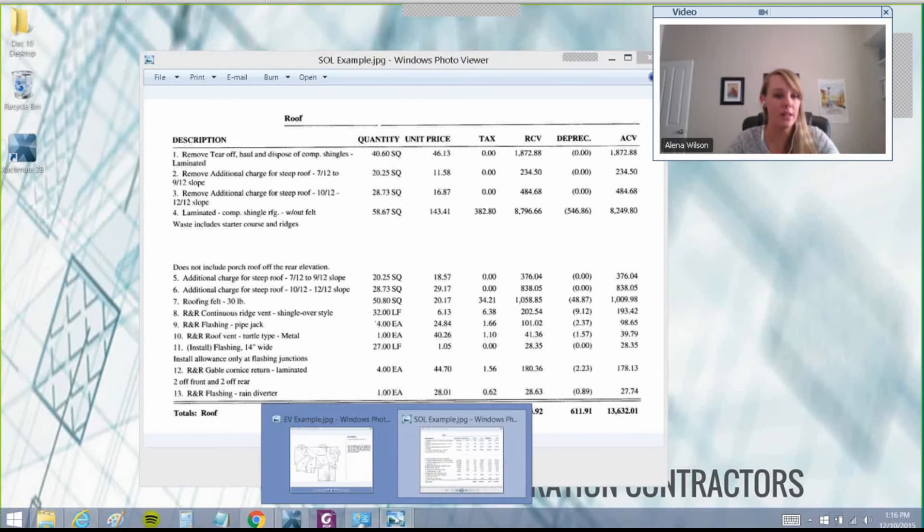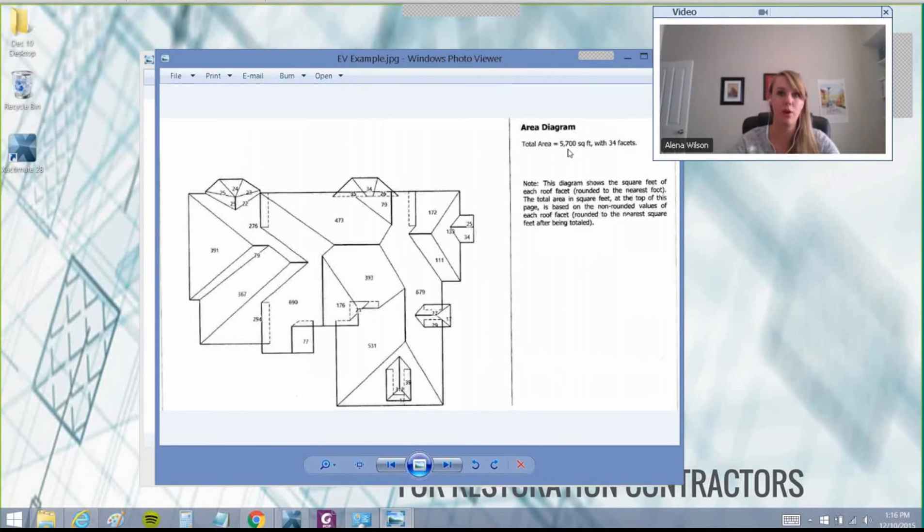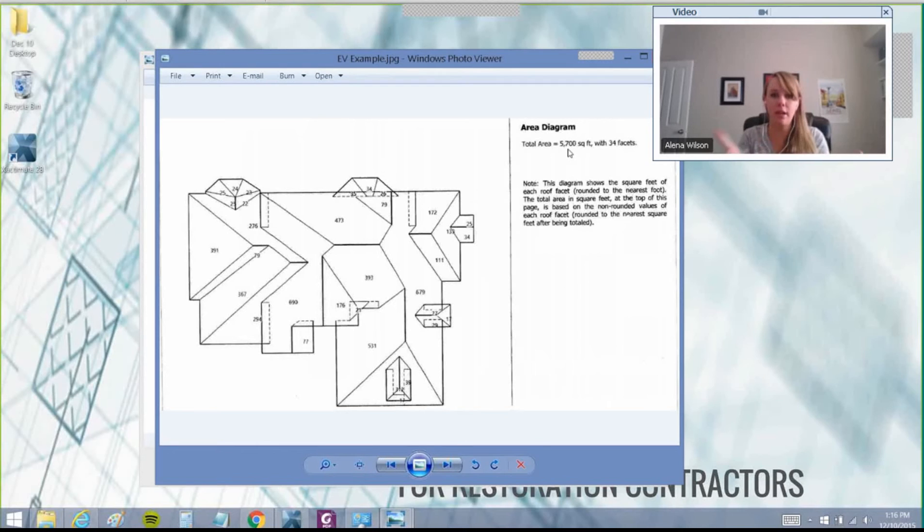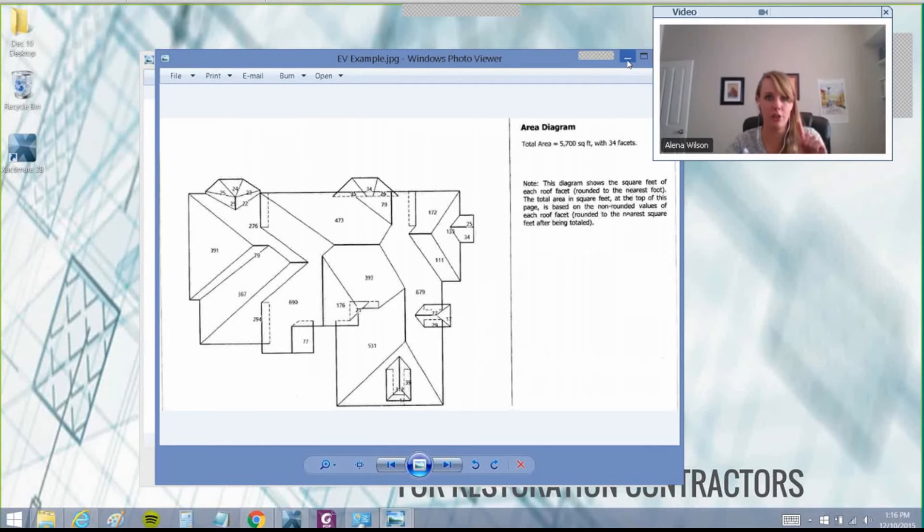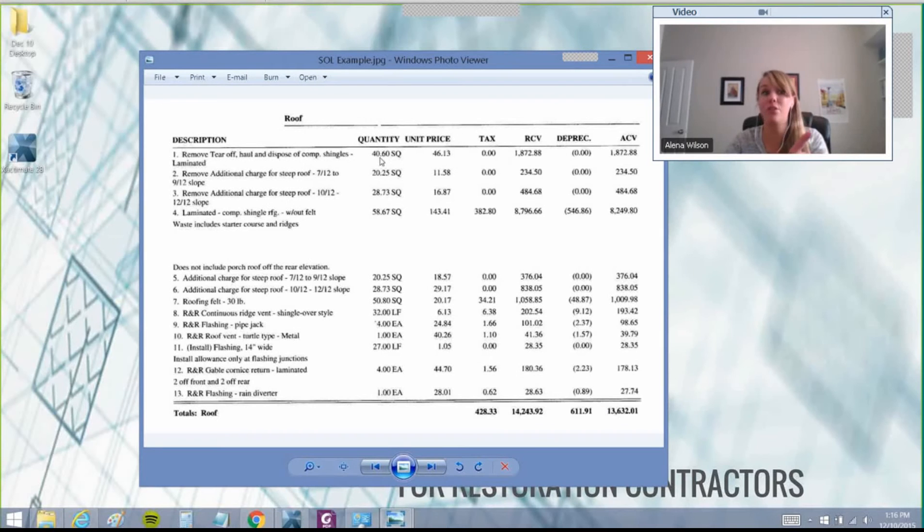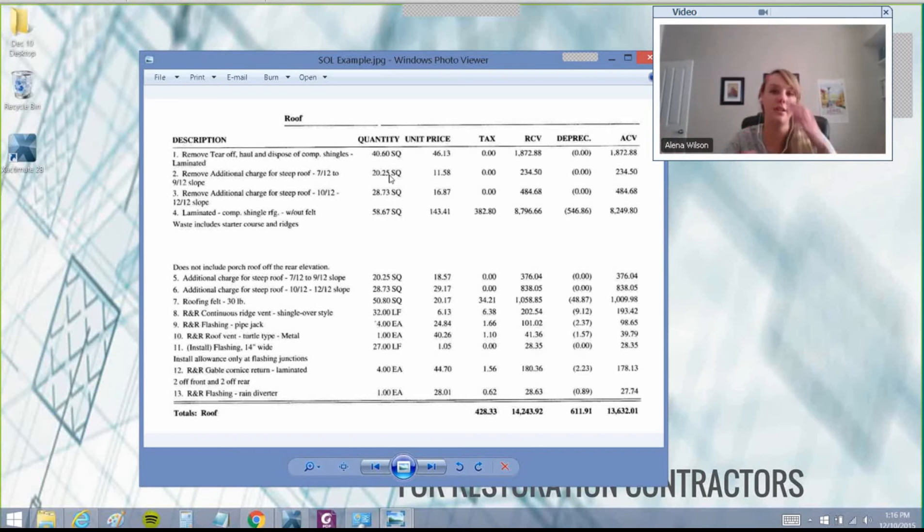When we got the Eagle View report back, it was 57 squares. A square is a 10 by 10 section of roofing material, how roofing materials are ordered. That's 5,700 square feet in actuality, but USAA only paid 4,060 square feet, or 40.6 squares. This is a really good case study.